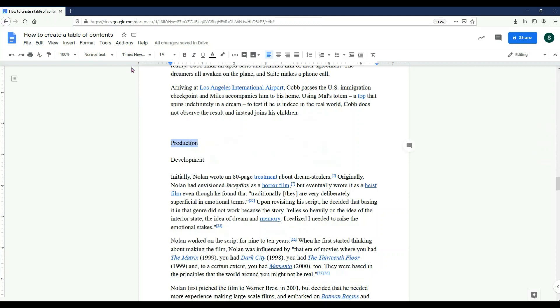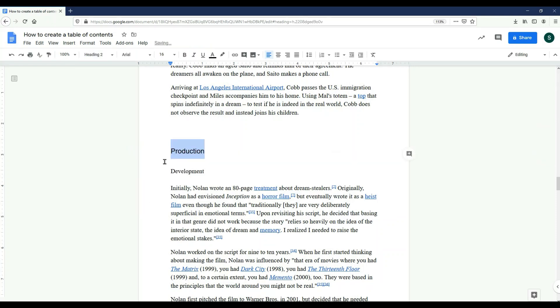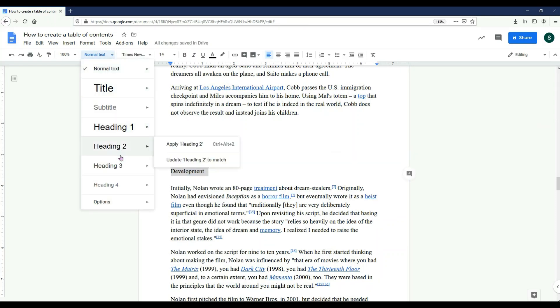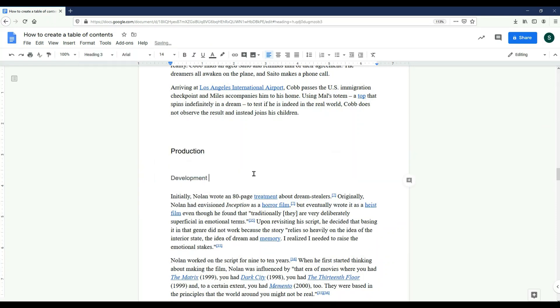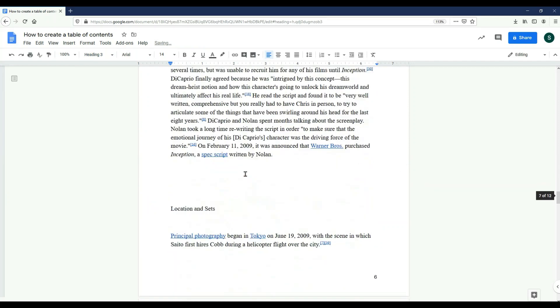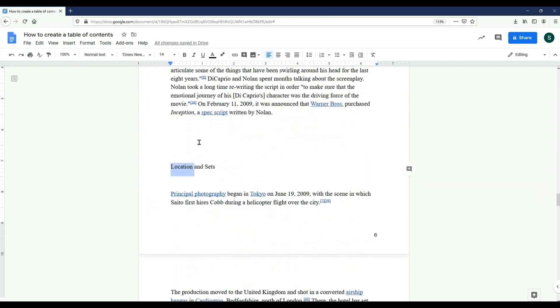This next section has several subsections. I'm going to select Header 2 for the main title and I'm going to select Header 3 for each of the subsection titles.